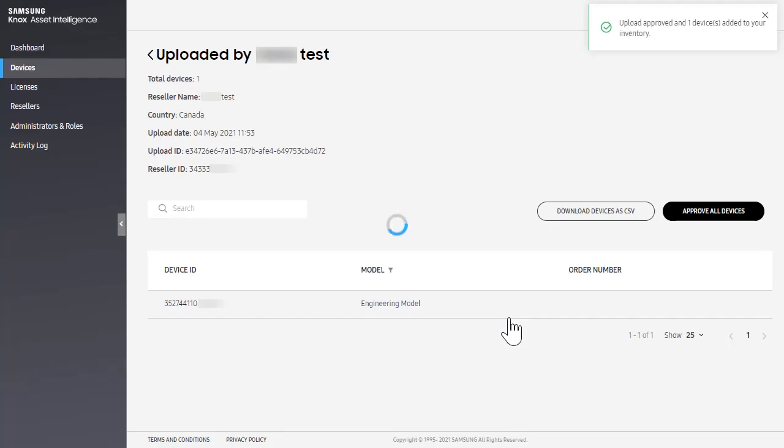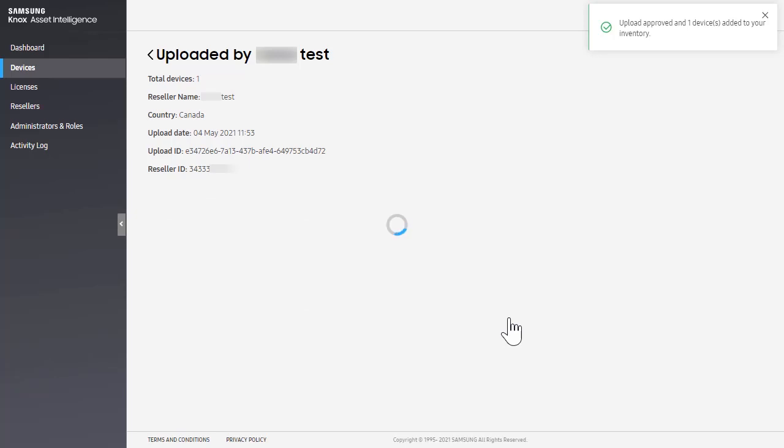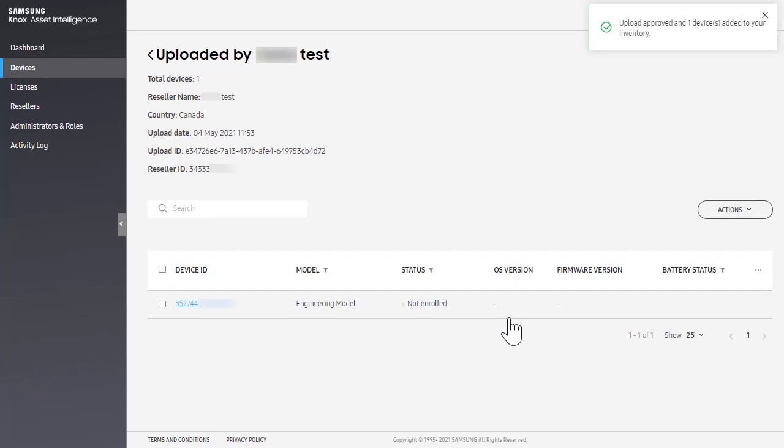After the device uploads are approved, the devices will appear in the list under the Devices tab.